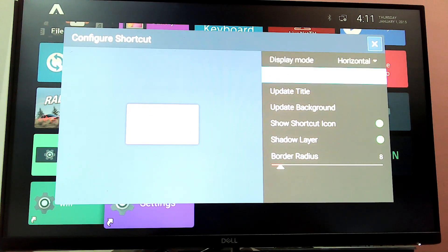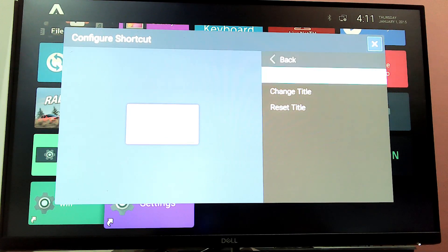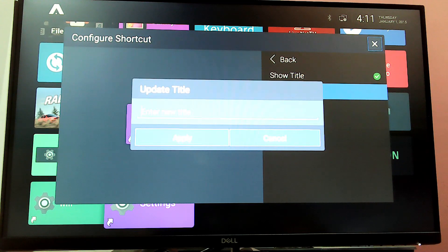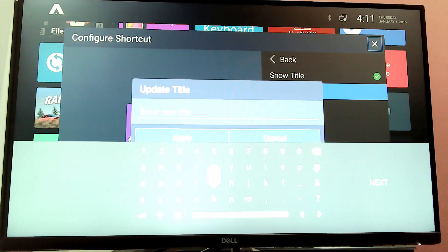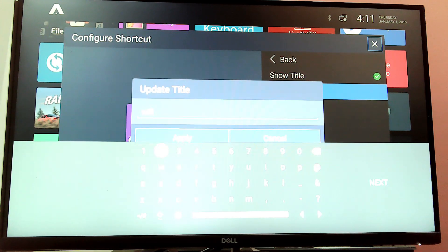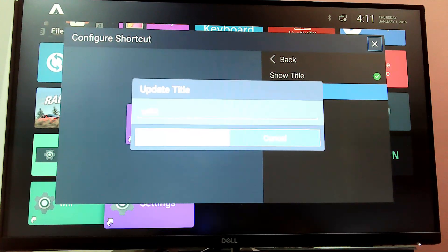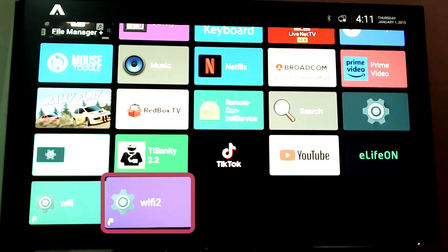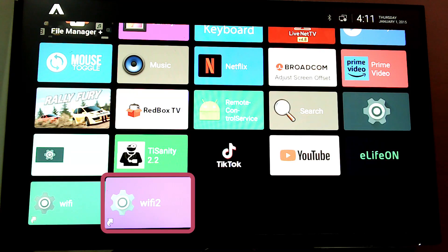We will rename it. Under 'Change Title', you can see the name of Wi-Fi. I will name it — apply it. So this is our title change, it will be 'WiFi 1', which is the name of Wi-Fi 2.